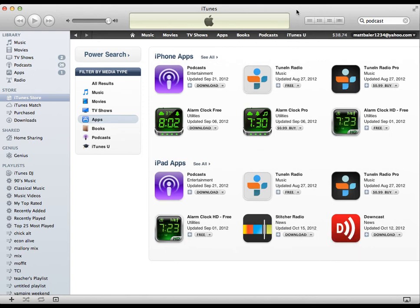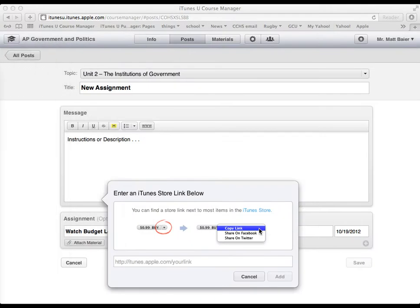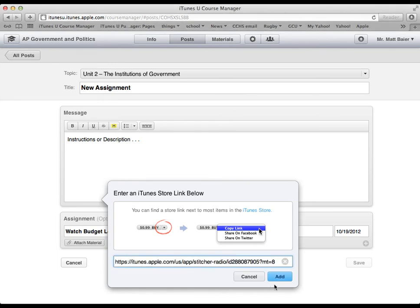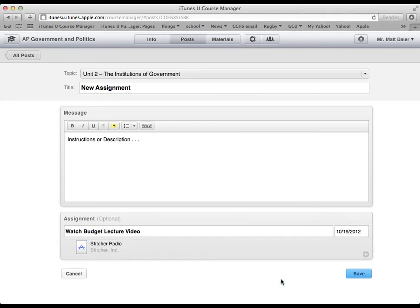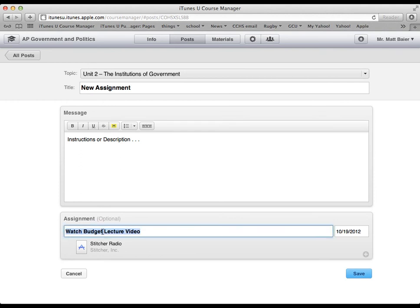And then I will take that link and paste it in here. Then I will click add. You can see there's the app. I should probably rename this.